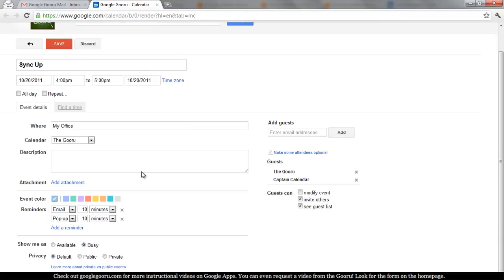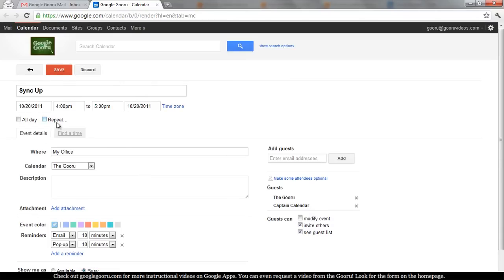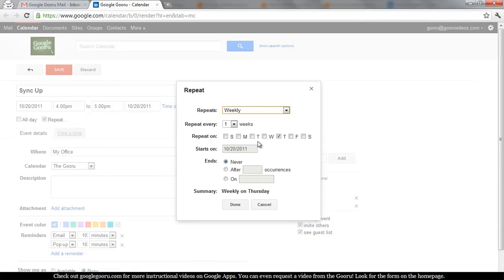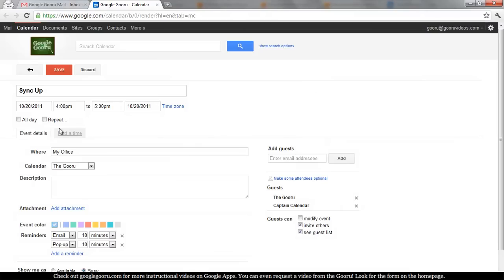That's it. If it's a recurring event, you could set it to repeat weekly, daily, monthly, on a number of different intervals. But this is just going to be a one-off.